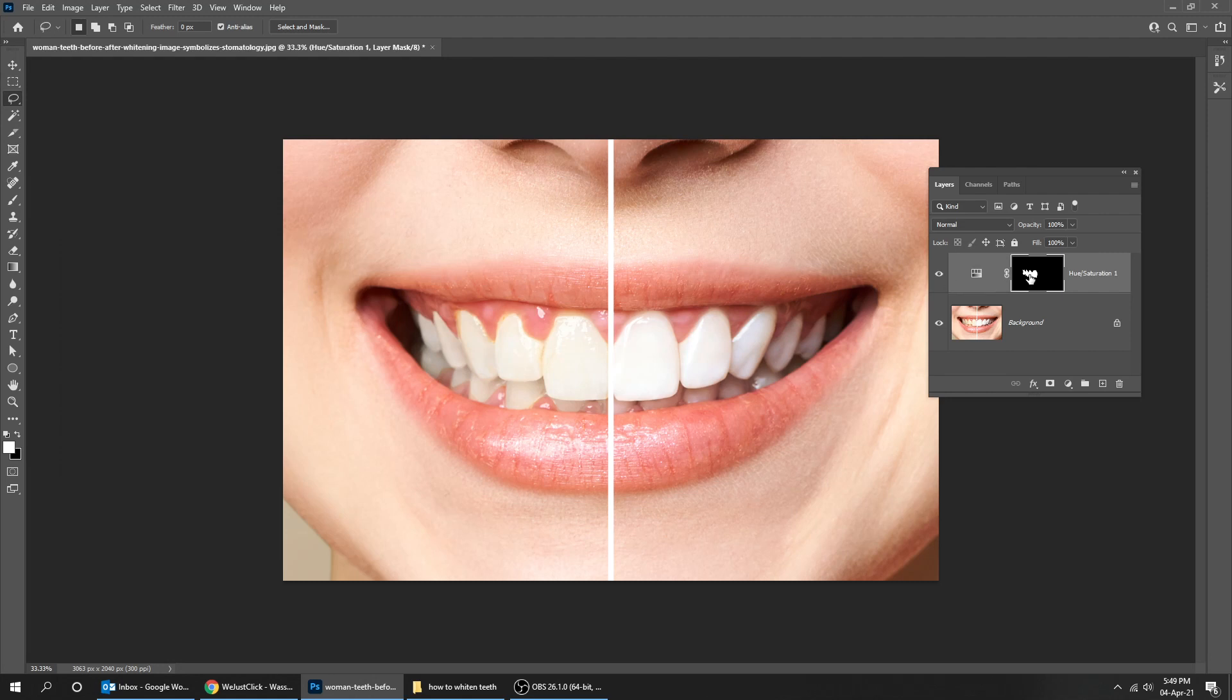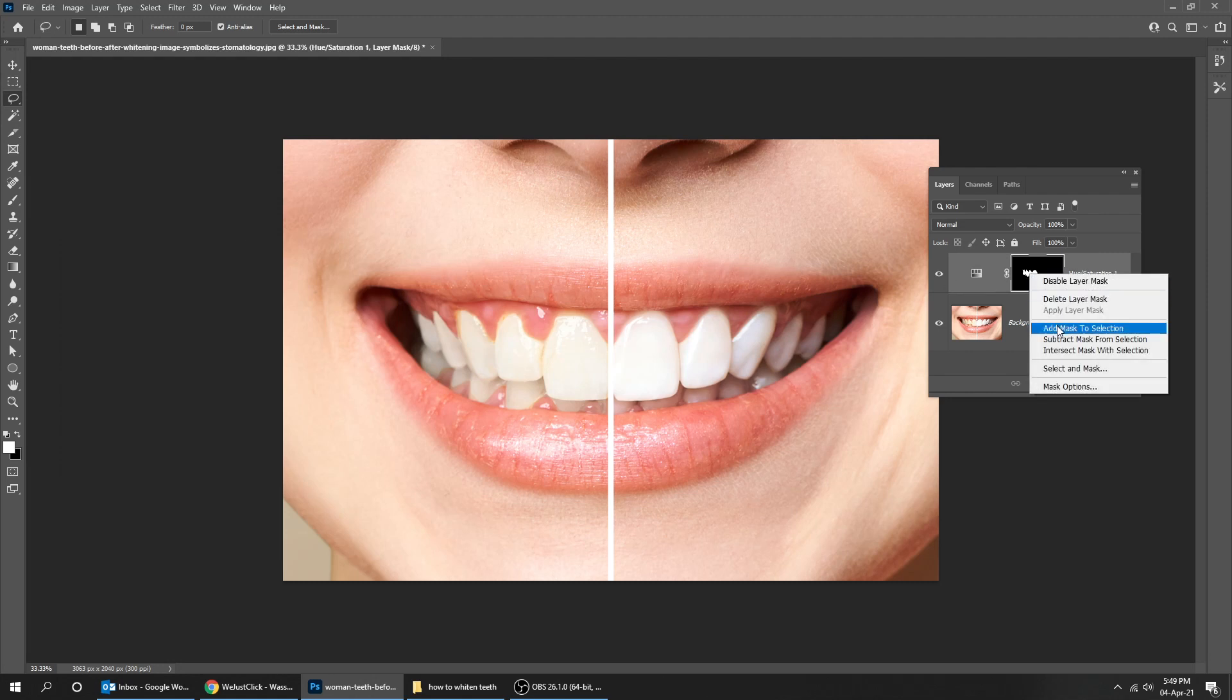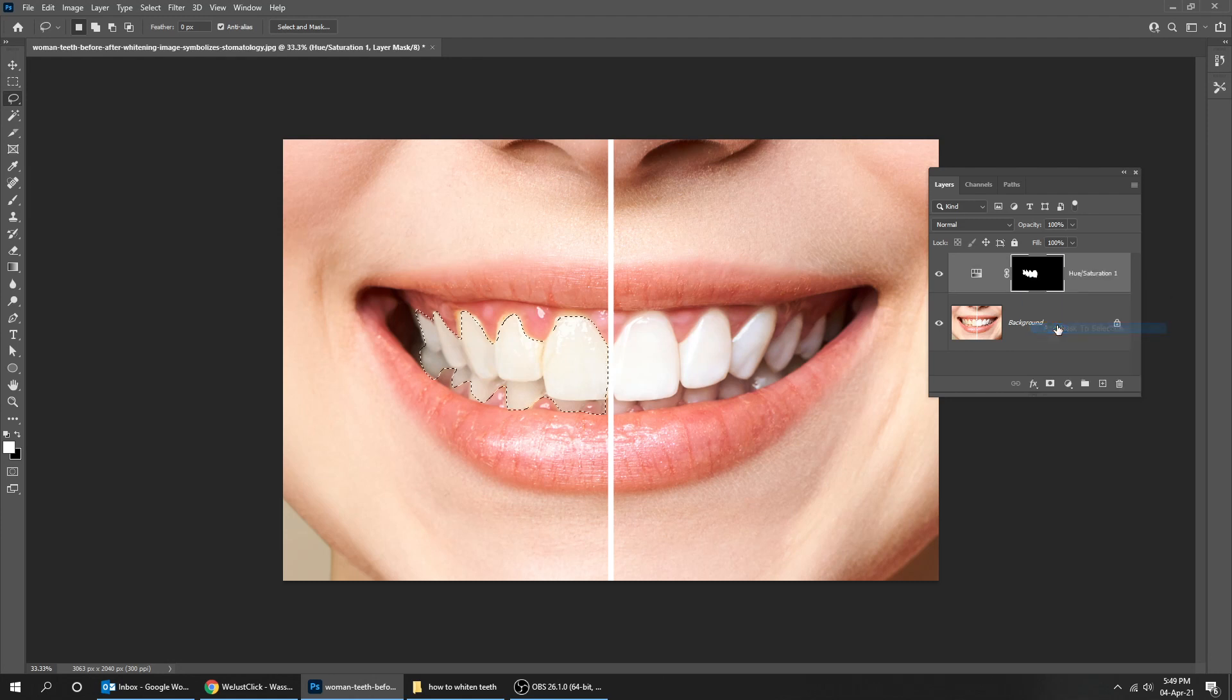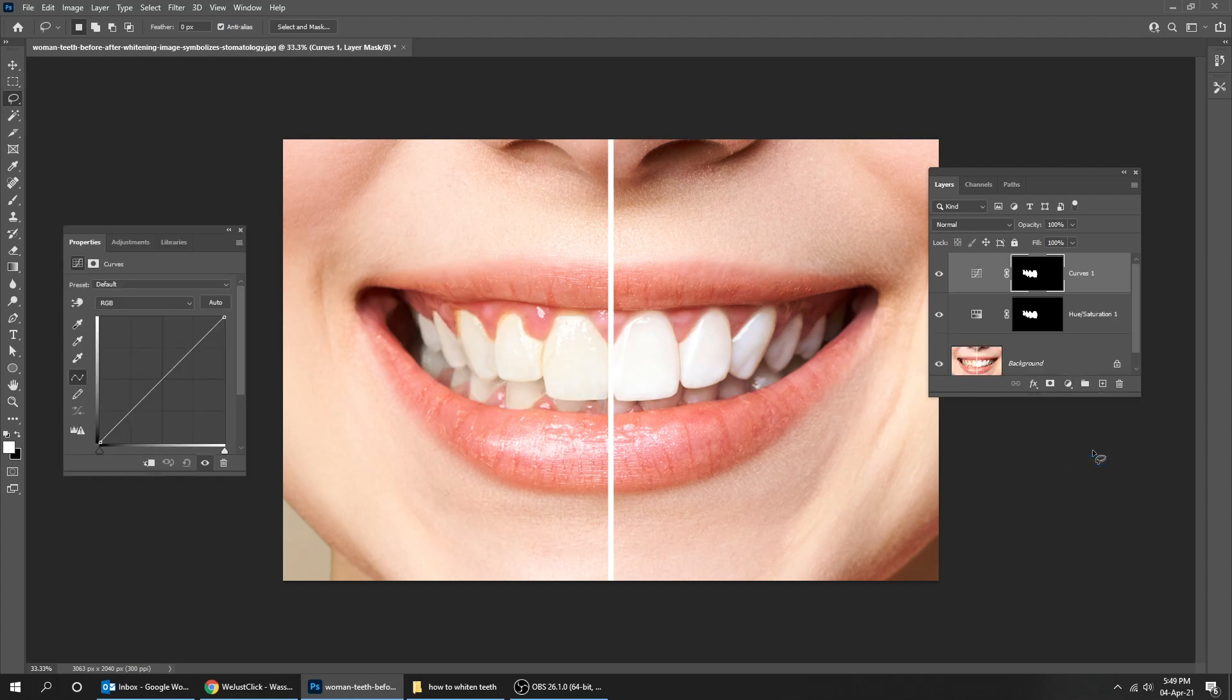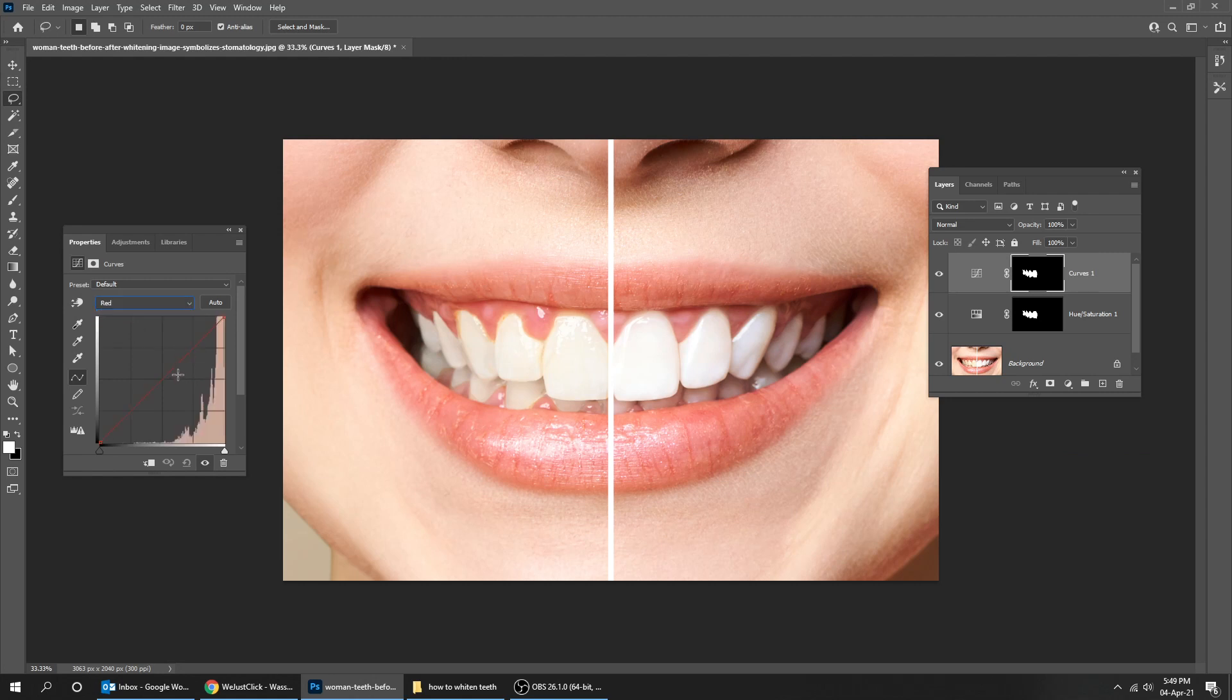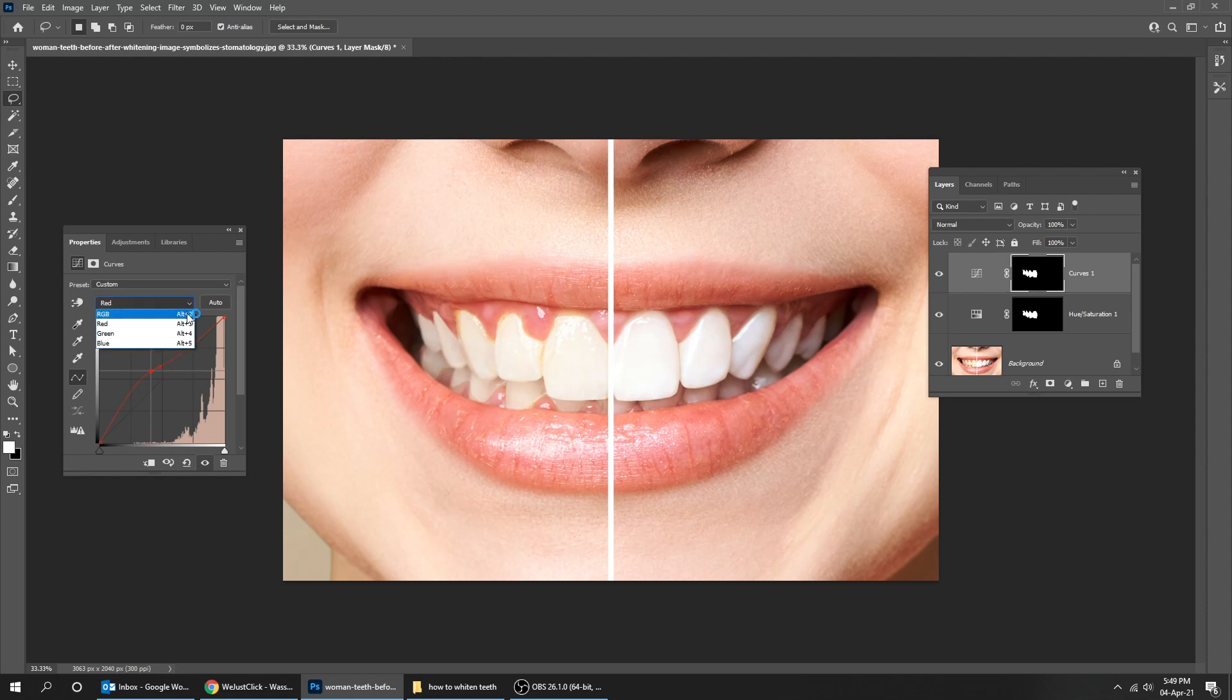Right click on the mask and choose add mask to selection. Go to adjustment layer and choose curves. Choose the red color and adjust it according to your image. You can also adjust the RGB.